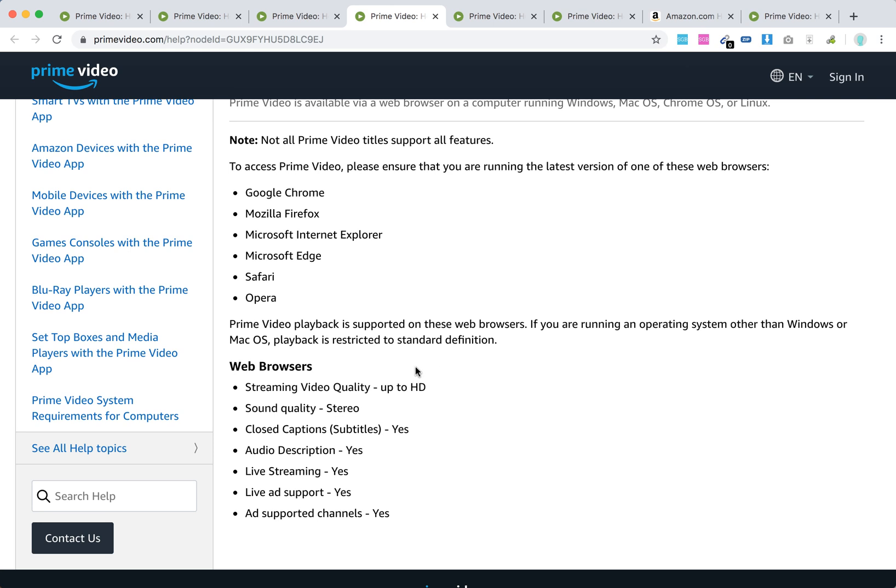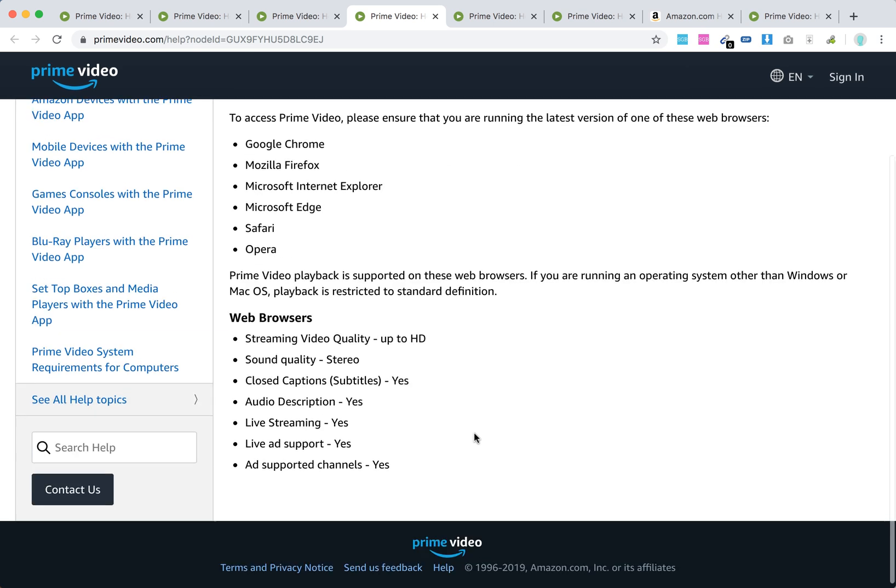Streaming video quality up to HD, stereo quality, closed captions, audio description, live streaming, live ad support, and ad supported channels are available.